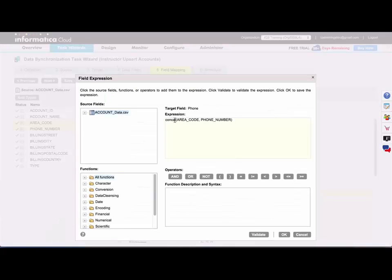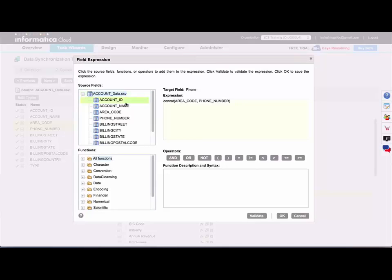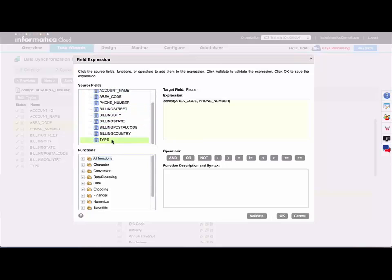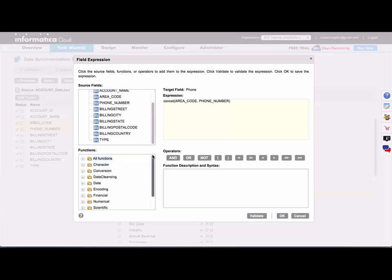So I can open that field expression window in my task. And what you get here on the left-hand side in the upper section will be all of your source fields. So if you click on one of those, it will bring the field into your expression.